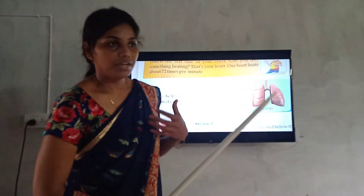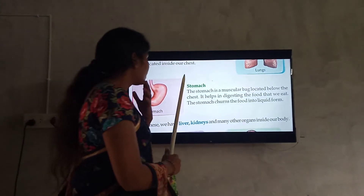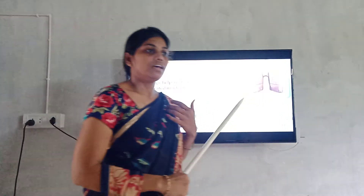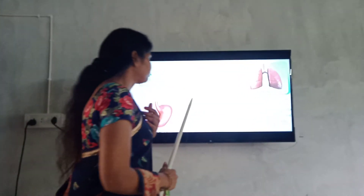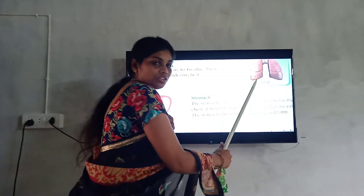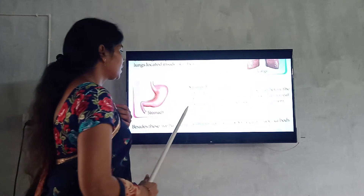When we breathe through our nose, it goes into the lungs. The lungs help us breathe inside the chest. The lungs are located inside the chest — there are two lungs inside the chest.